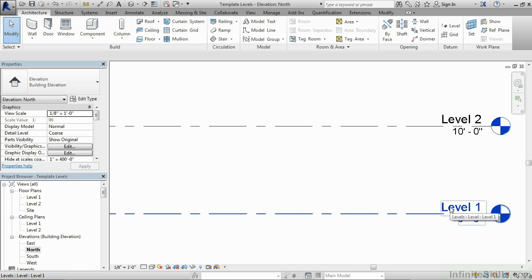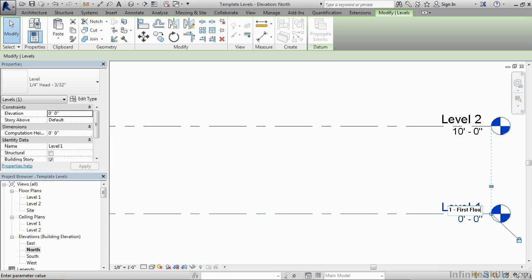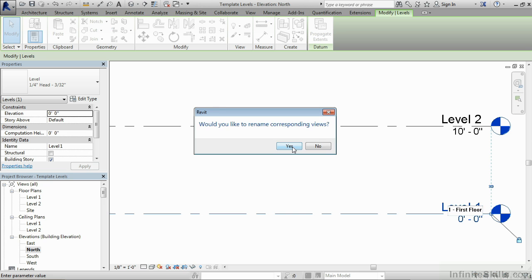In this case, it's called level one. And what I like to do when I'm dealing with my levels is put in a number right in front, such as one dash first floor and then clicking out here in the space. It'll ask, do you want to rename the corresponding views and tell it yes to that.